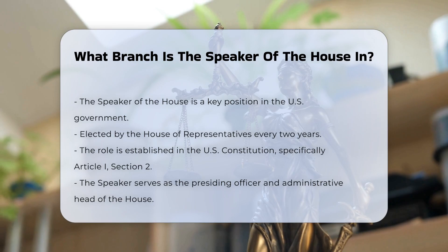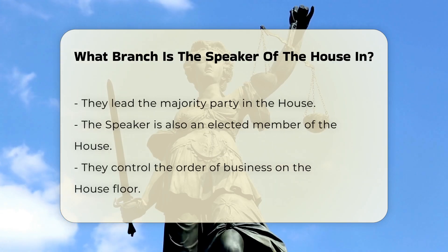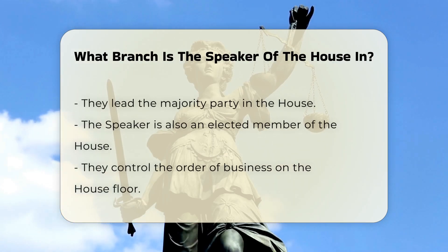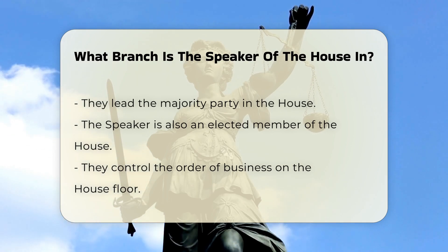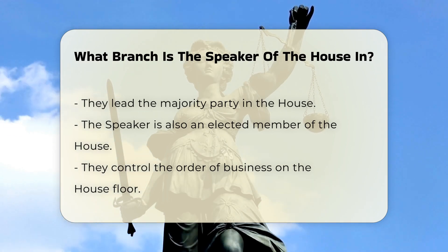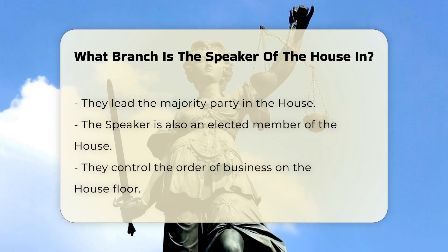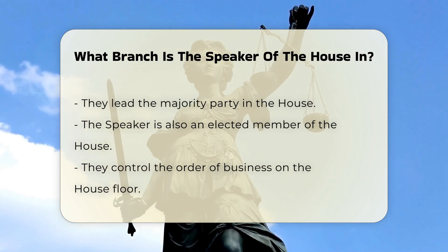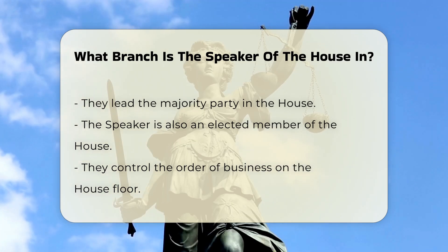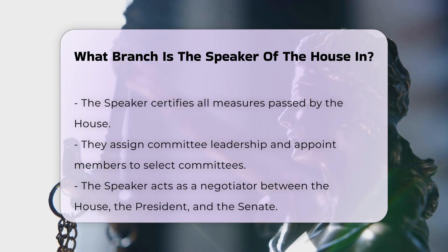The Speaker serves multiple roles, including the institutional role of presiding officer and administrative head of the House, the role of leader of the majority party in the House, and the representative role of an elected member of the House. In terms of legislative power, the Speaker controls the order of business on the House floor, certifies all measures passed, assigns committee leadership, and names members to select committees.